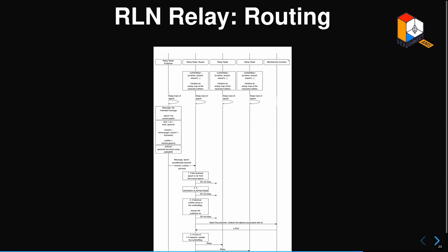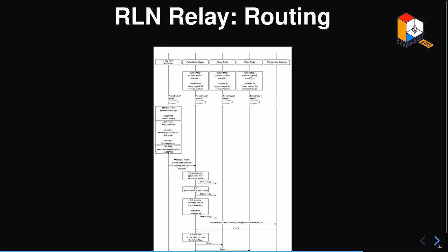When publishing, you construct the message and add the epoch, nullifiers, ZK proof, and so on in a bundle that you forward to the next node. It then does all its checks: the epoch is not too far in the future or past, the ZK proof verifies, it's not a duplicate message, and not double signaling. If all those things pass, then you forward the message.